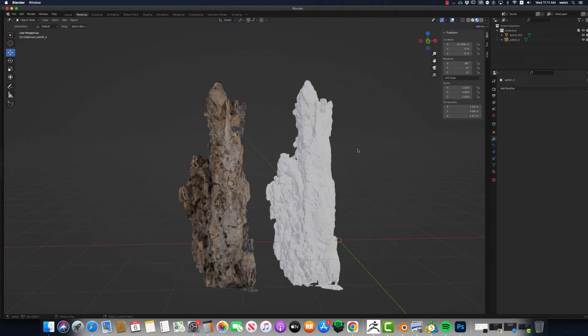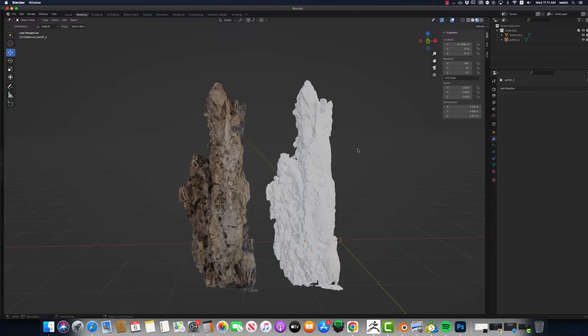Alright, in this video I'm going to show you how to transfer detail from a texture over to a three-dimensional object, so that when you go to 3D print it, it looks amazing.